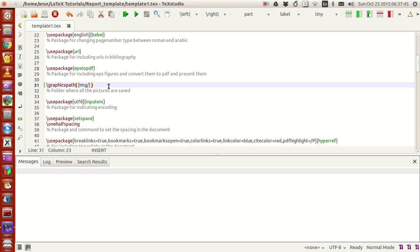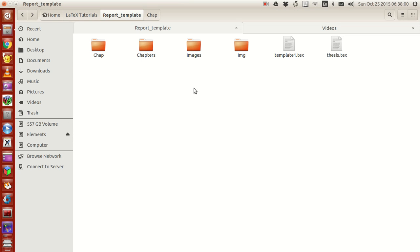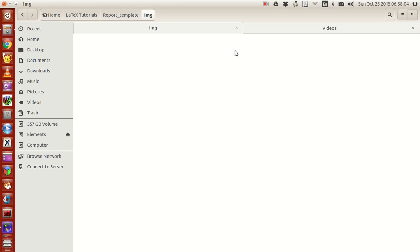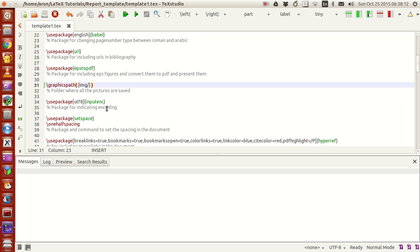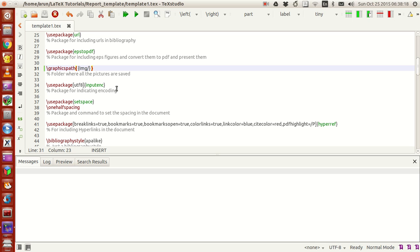Now this line, backslash graphicspath, tells the compiler where to go and look for the images. As of now, I told it to look for img backslash. So when I compile this file, it will go and look for all the images inside this folder img.